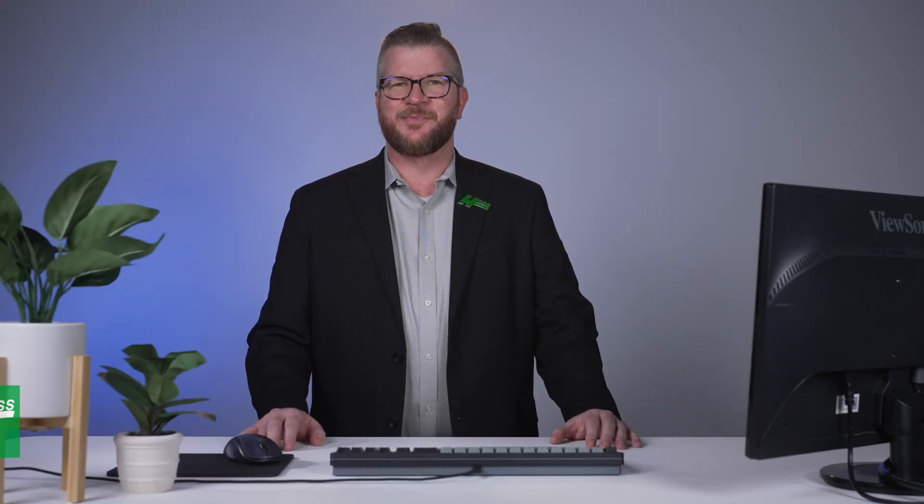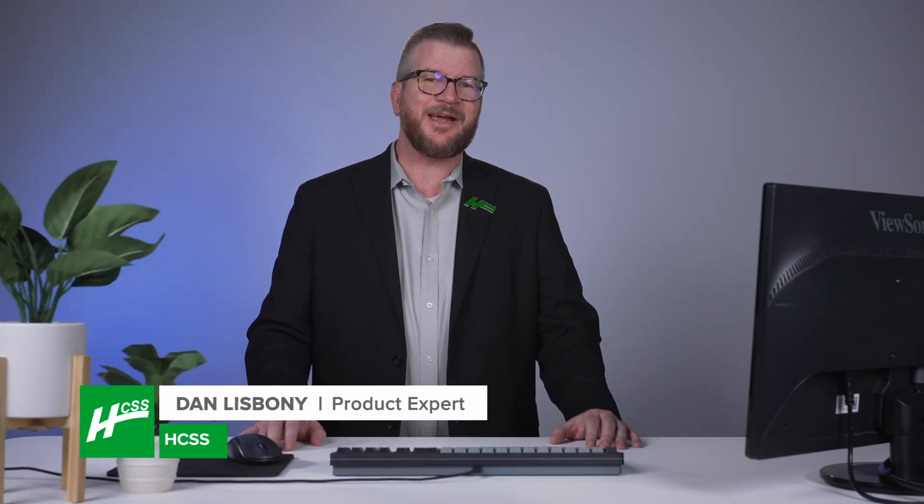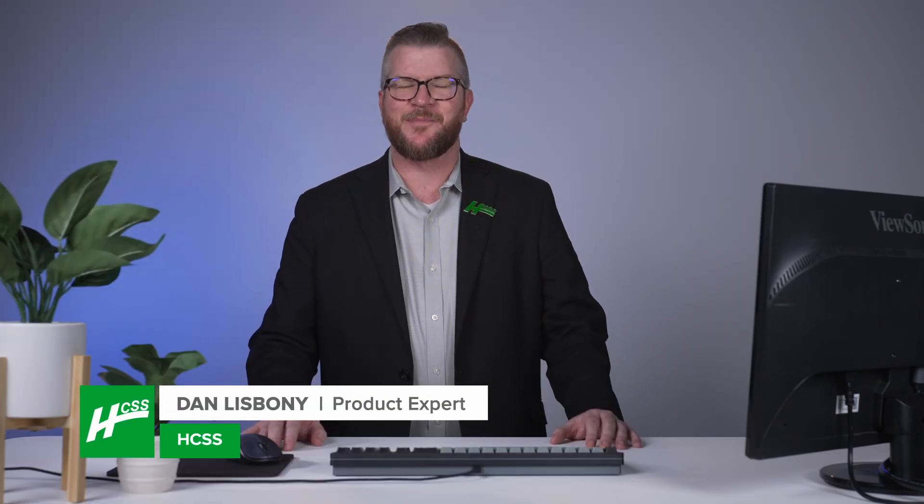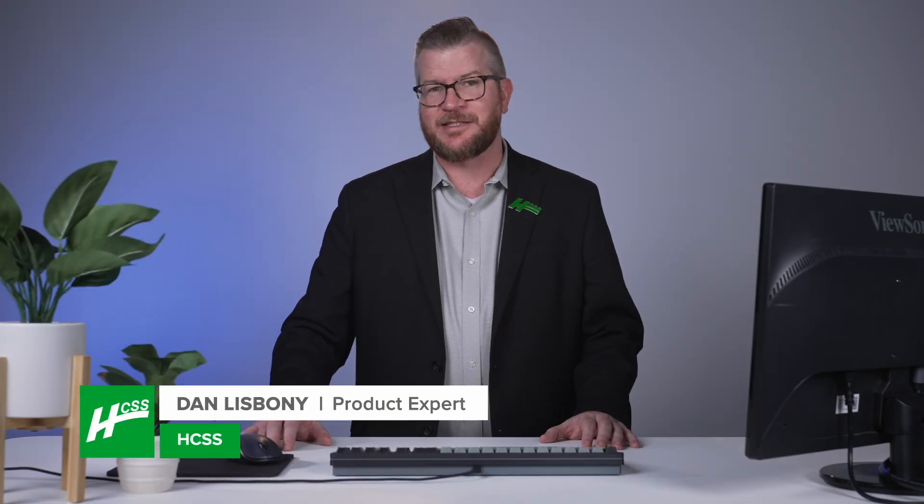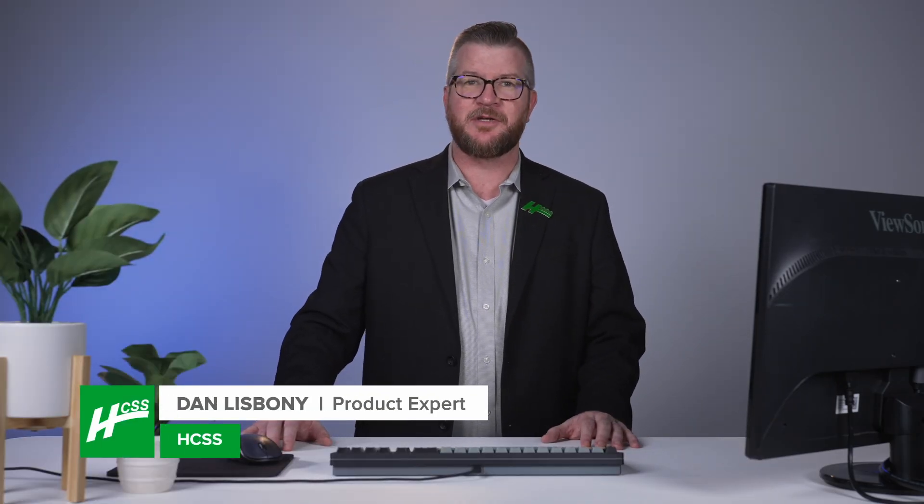Hello everybody, Dan Lisbonny here. Today we are going to talk about forecasting in HeavyJob.